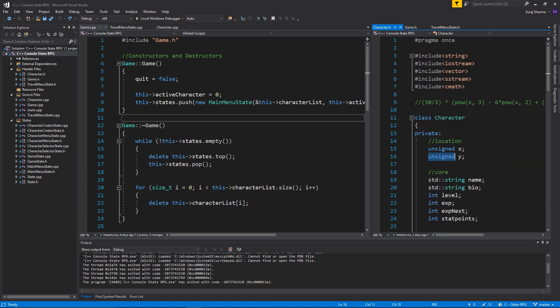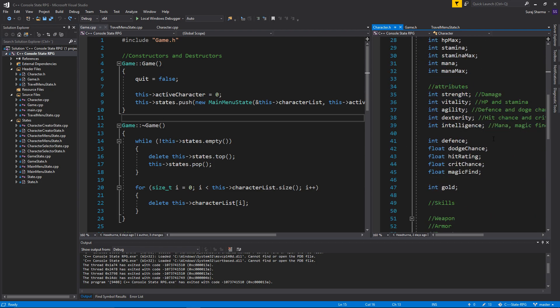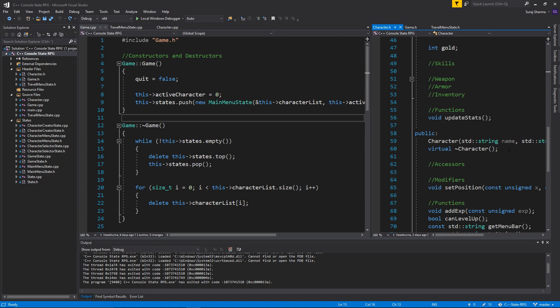We're going to need that because we need to procedurally generate stuff, and that kind of requires a seed that is unsigned. I know it's a big thing to just think about, but don't worry — you'll understand it as we go along. We need to set up some stuff.